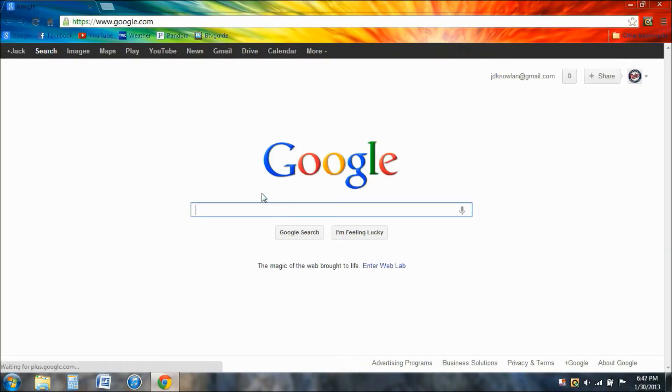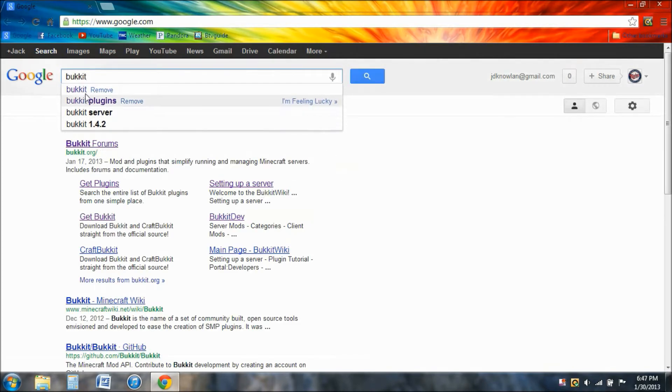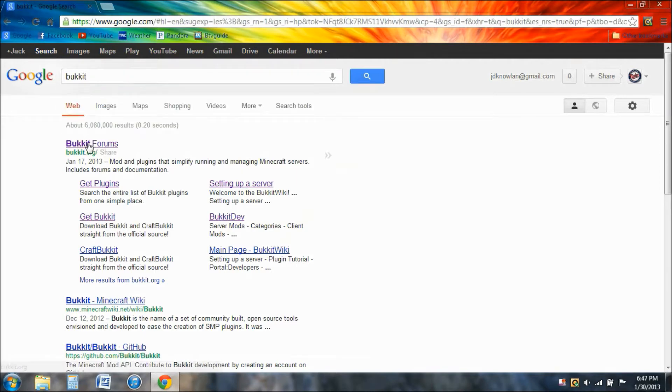I'll go to Google and type in Bukkit. Alright, now just Google that, press enter, and click on the first link. It should be bukkit.org.